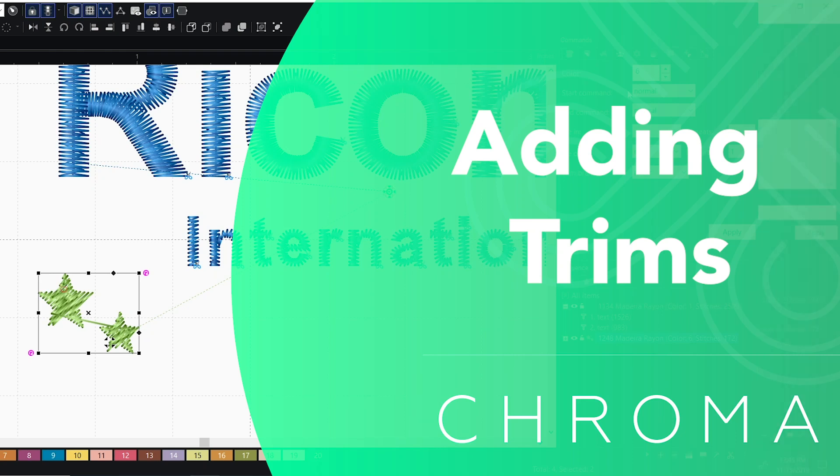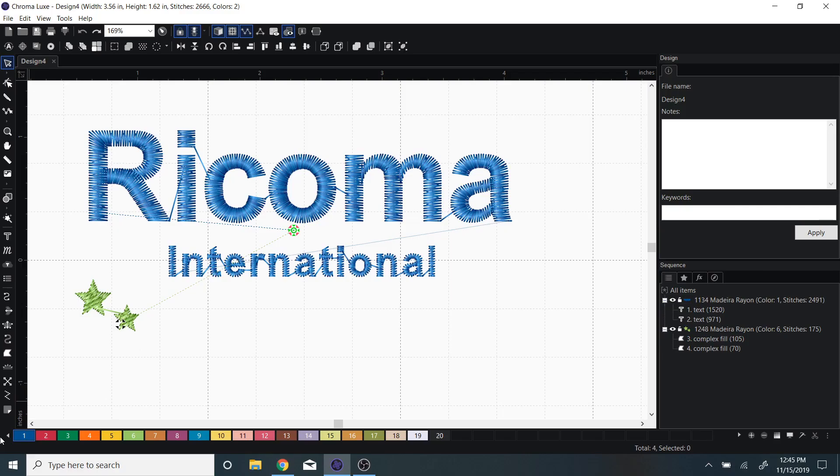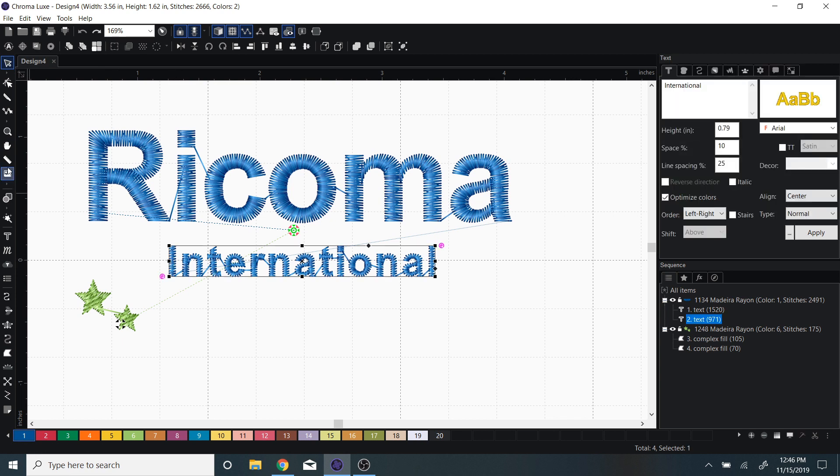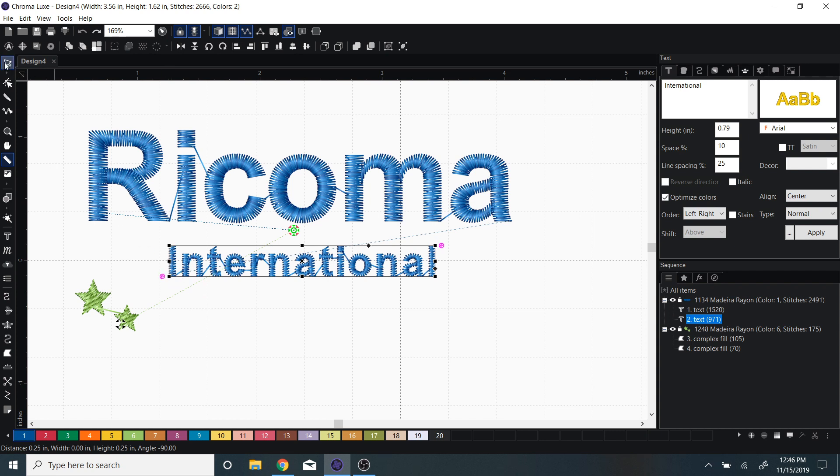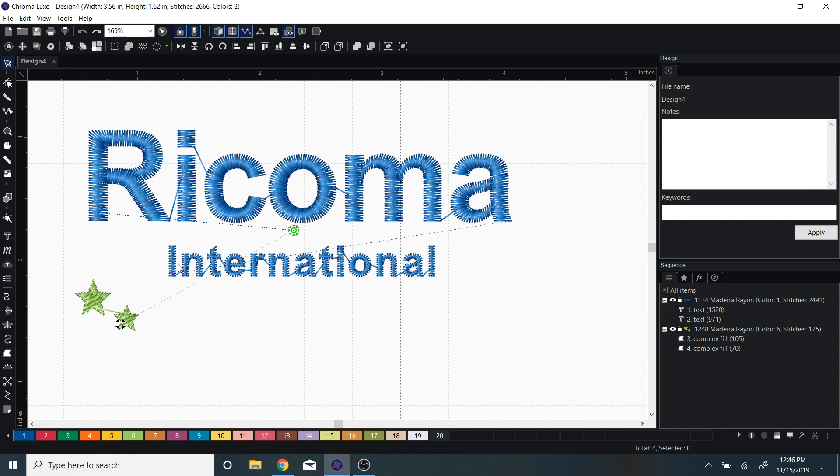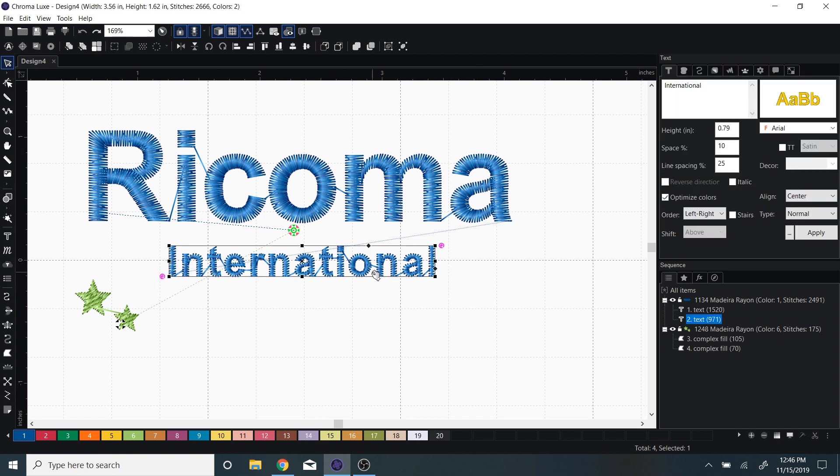In this video we're going to go through adding trims. When you have lettering, especially if it is small lettering, this is only about a quarter of an inch high, it will automatically put a jump stitch in between each letter. Sometimes that's better for the machine to jump instead of trim. Now we can edit this.